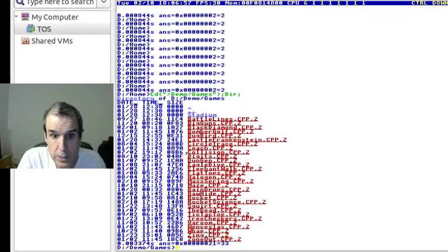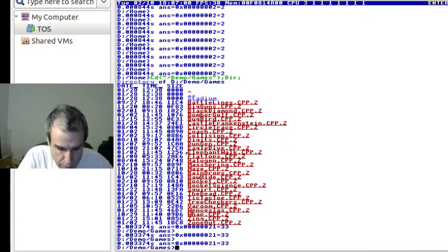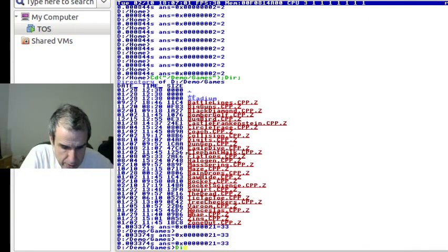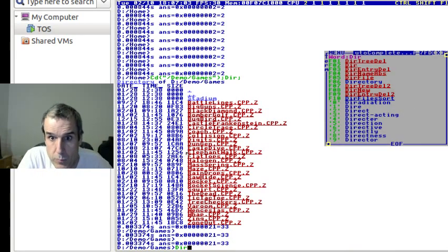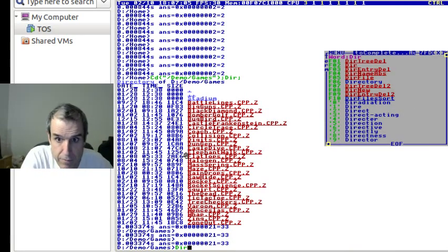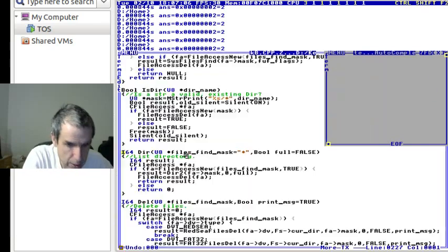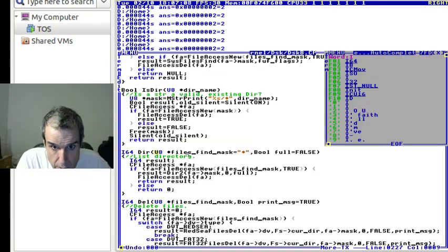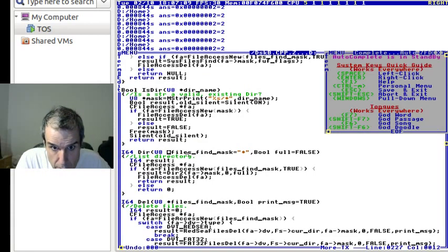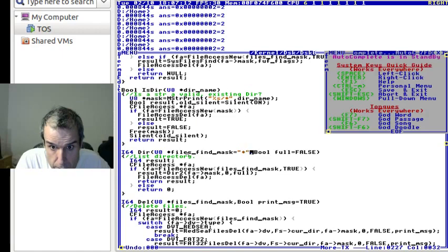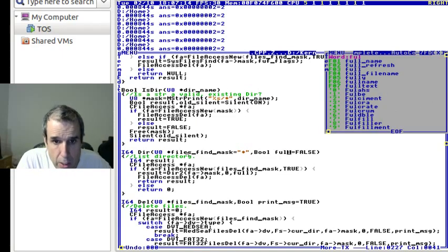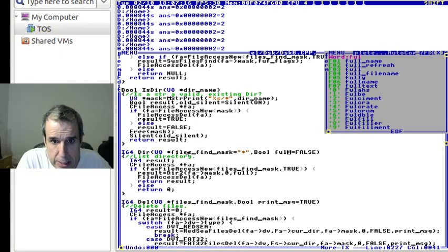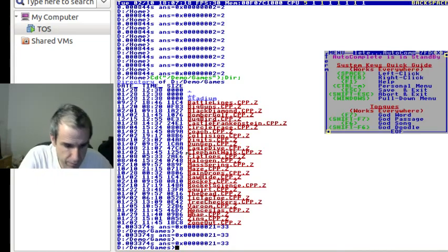So, now, getting back to the command line, so DIR, so control shift F2 goes to, you can look at the commands. So F1 will give you,